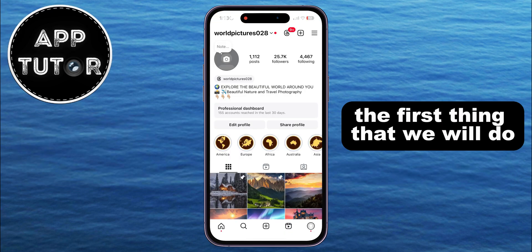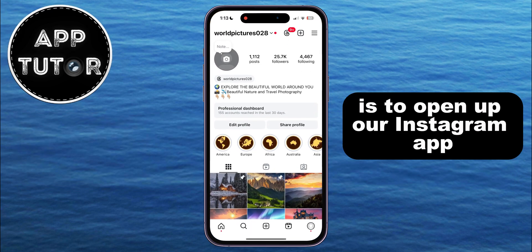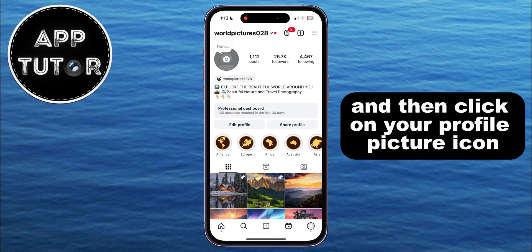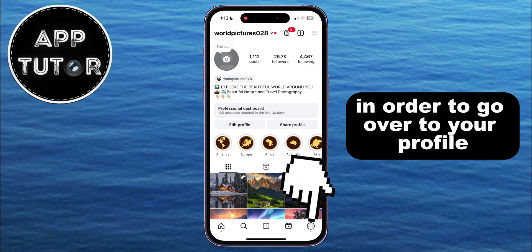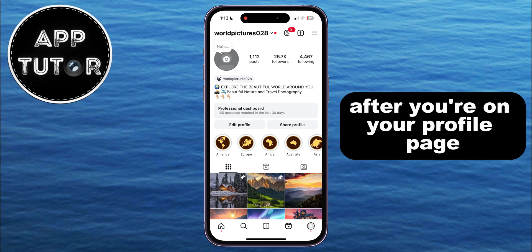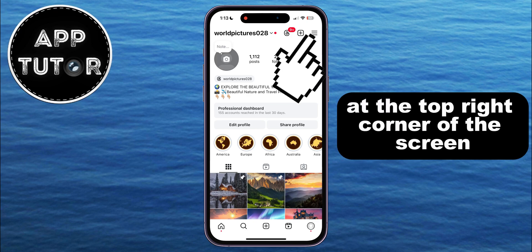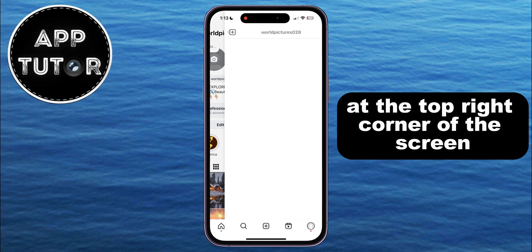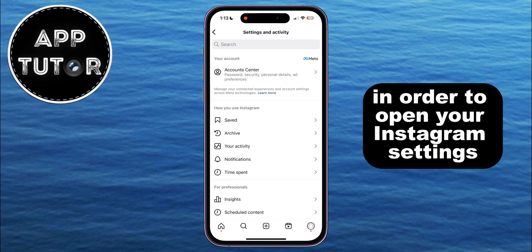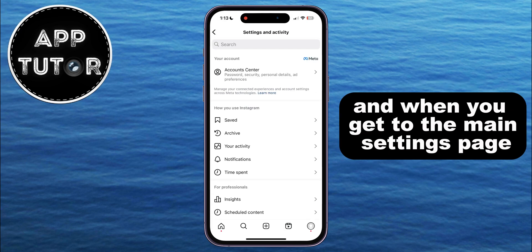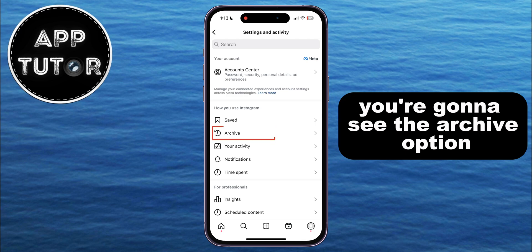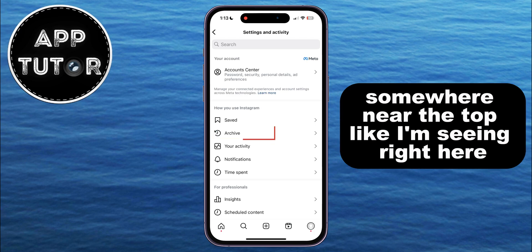The first thing we will do is open up our Instagram app and then click on your profile picture icon at the bottom right corner of the screen in order to go to your profile. After you're on your profile page, tap on the three horizontal lines at the top right corner of the screen in order to open your Instagram settings. When you get to the main settings page, you're going to see the archive option somewhere near the top.